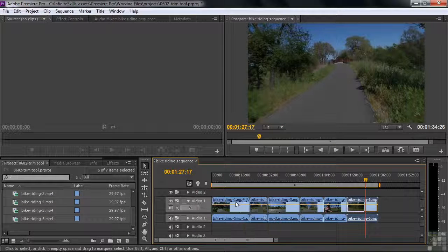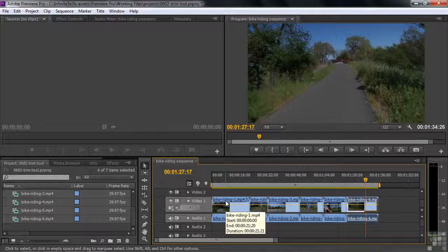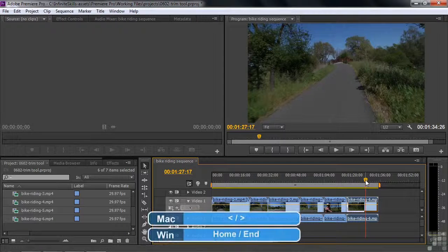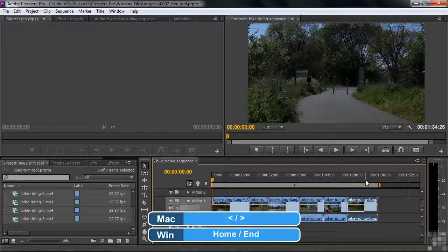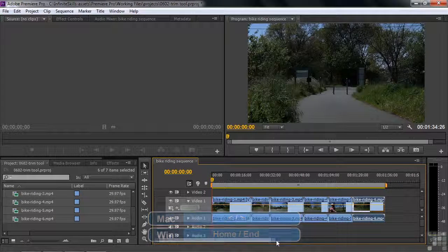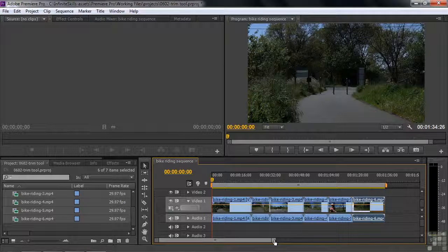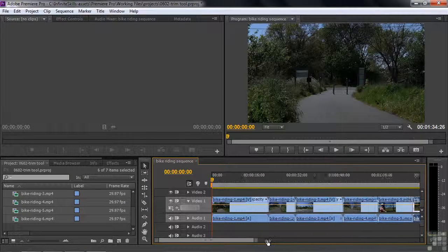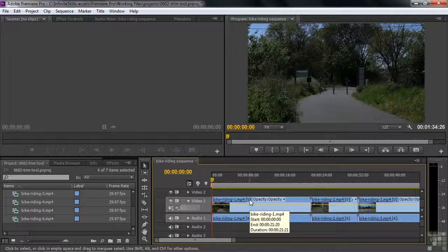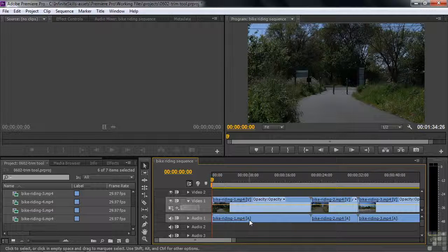Notice the text at the top of each clip. I'm going to put the current time indicator at the beginning of the sequence by pressing the Home key — that's the keyboard shortcut to move to the beginning. I'm going to zoom in by dragging the zoom bar to the left to expand the view. You can see it says Bike Riding One MP4, V in square brackets and A in square brackets. V means the video portion of a linked audio and video clip, and A means audio.